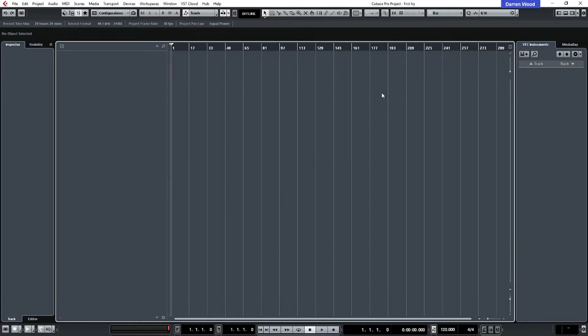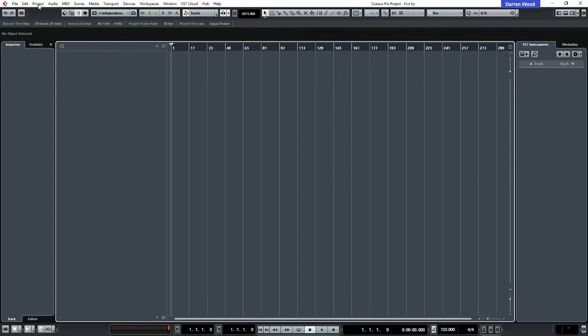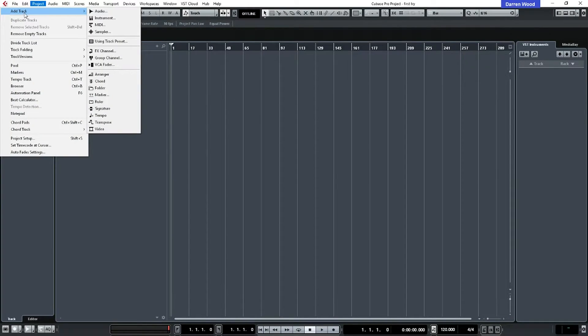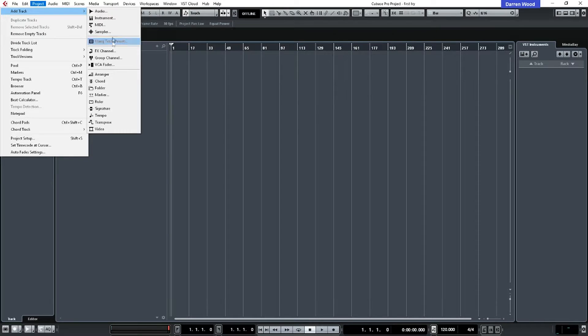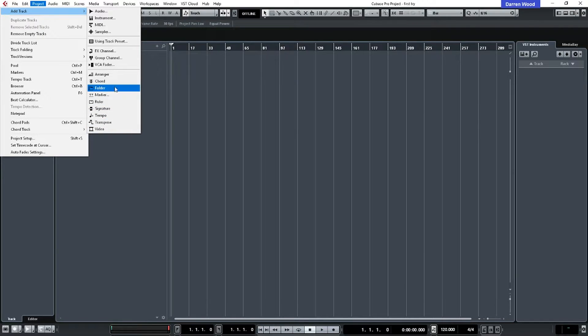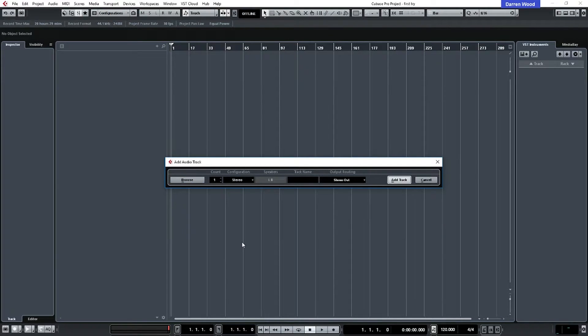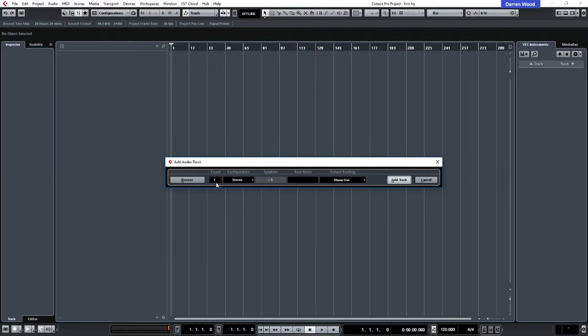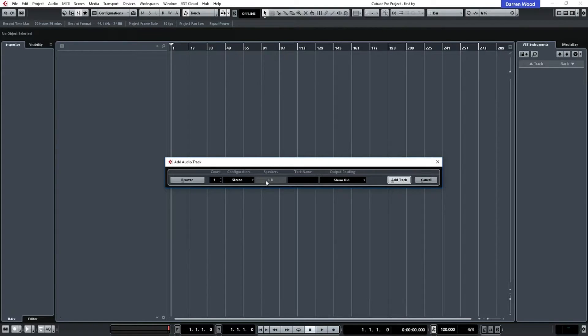So now I'm going to add an audio track. The way you can add an audio track, there's a few different ways of doing it in Cubase. The proper way to do it would be to go into project, add track. We've got audio track, instrument, MIDI, sampler, and we've got a few other tracks, effects tracks, group tracks, and lots of other things down here. So I'm going to click on that and a box pops up and it says, what sort of audio track do you want to add? How many do you want to add? You want to add a stereo or a mono or surround track.